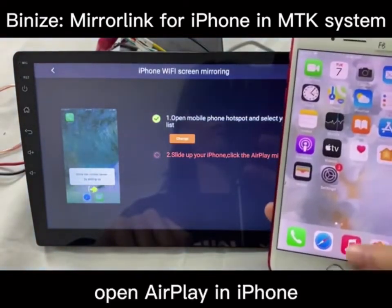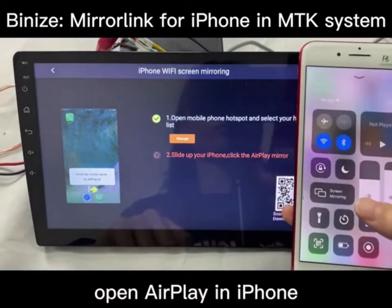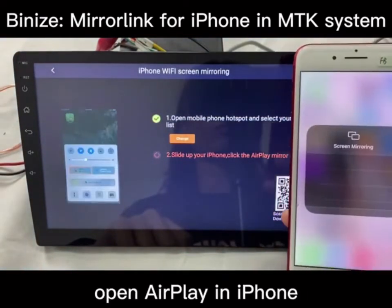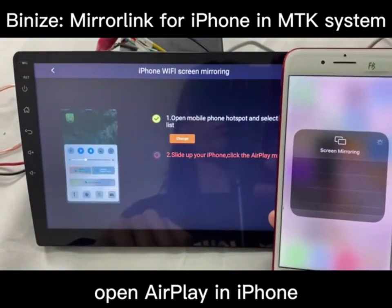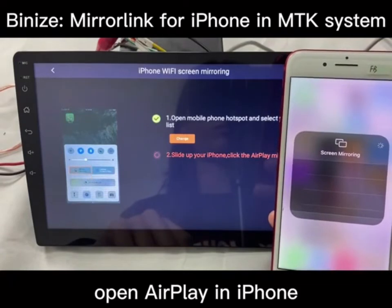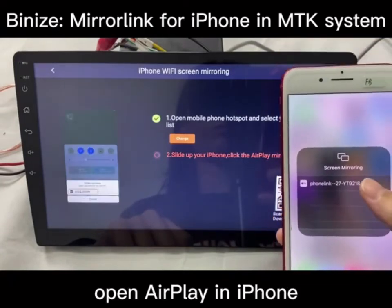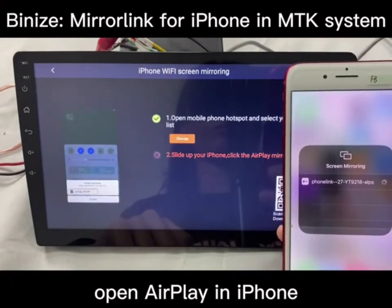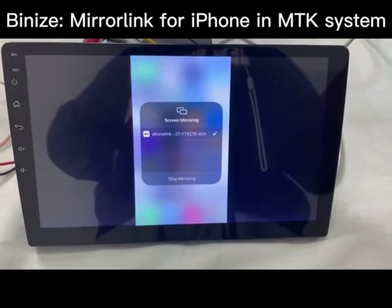And open AirPlay on the iPhone. You will see the PhoneLink name in AirPlay.